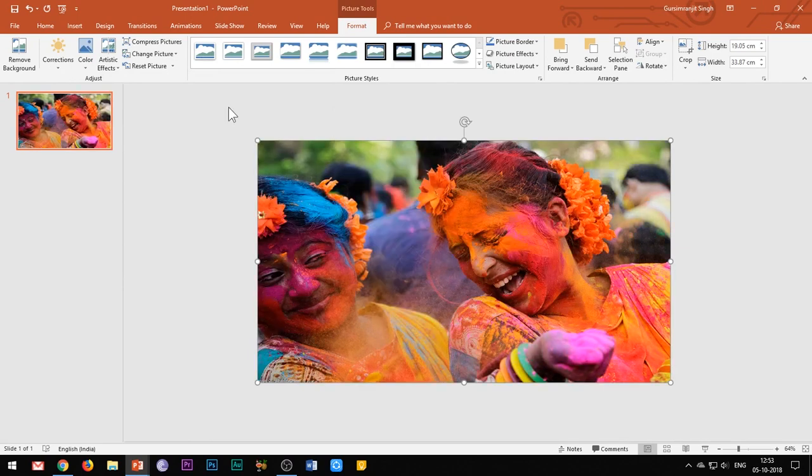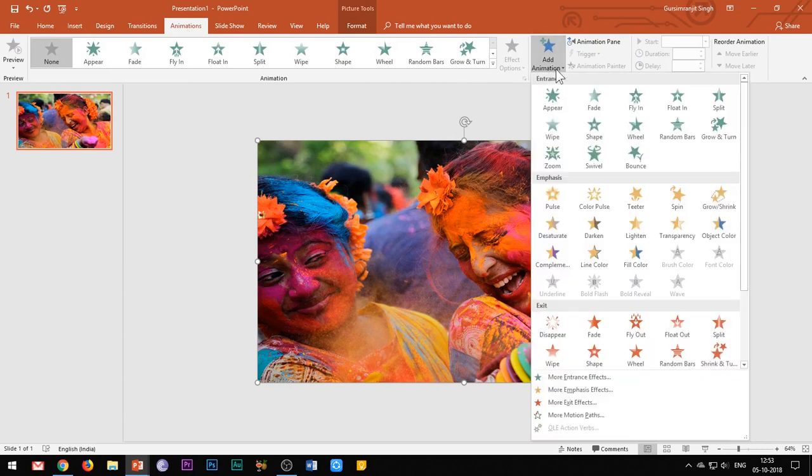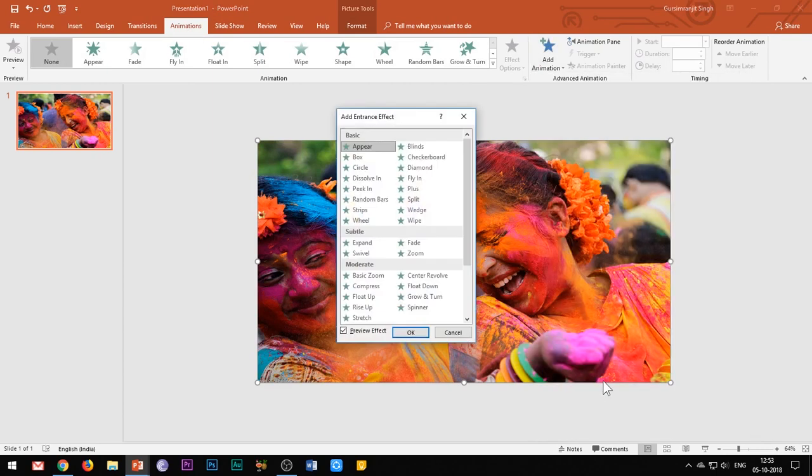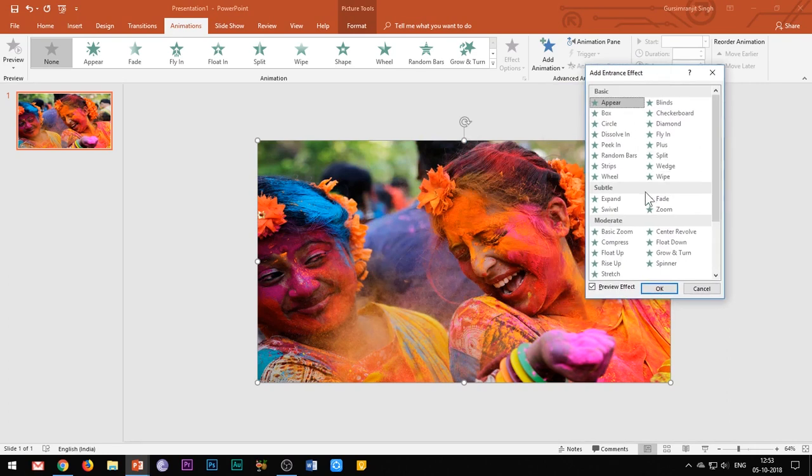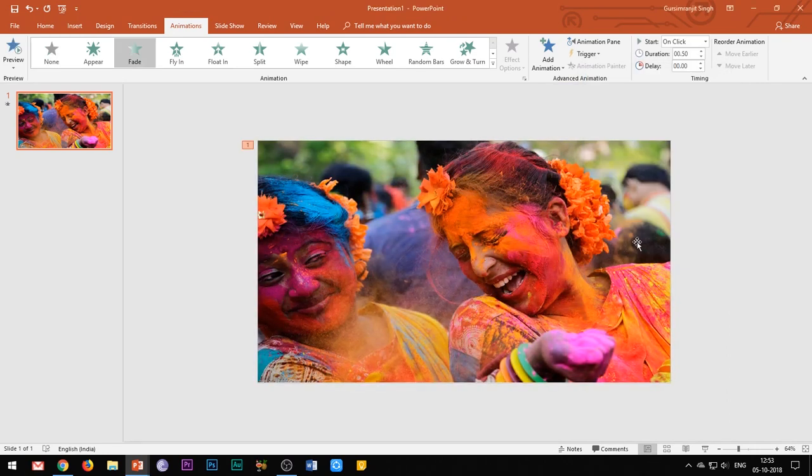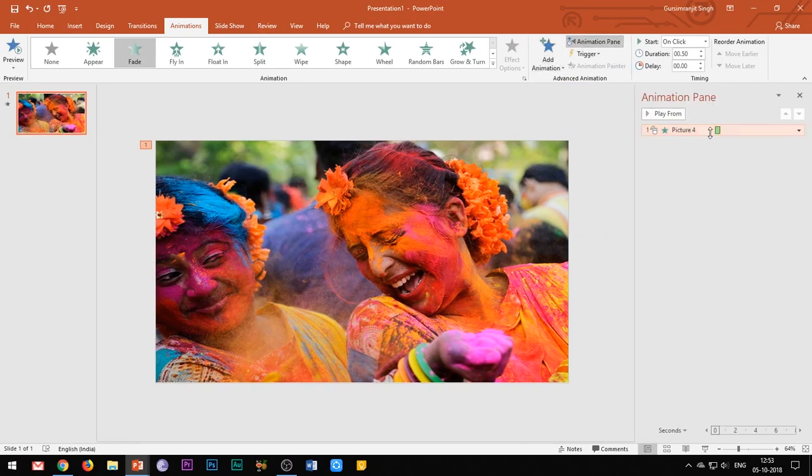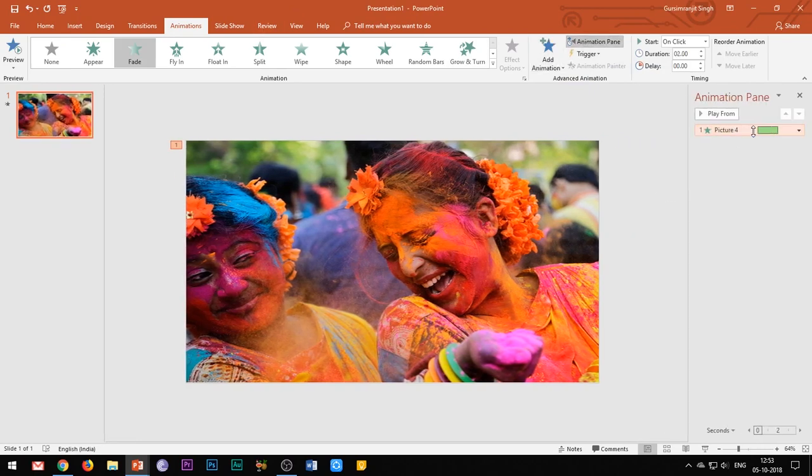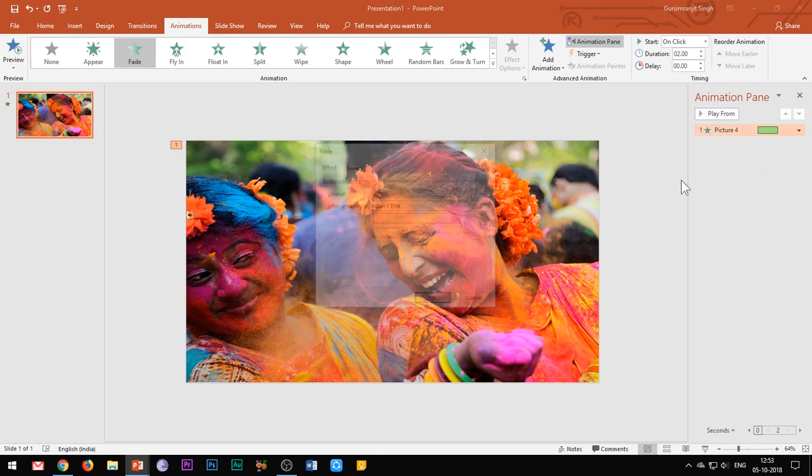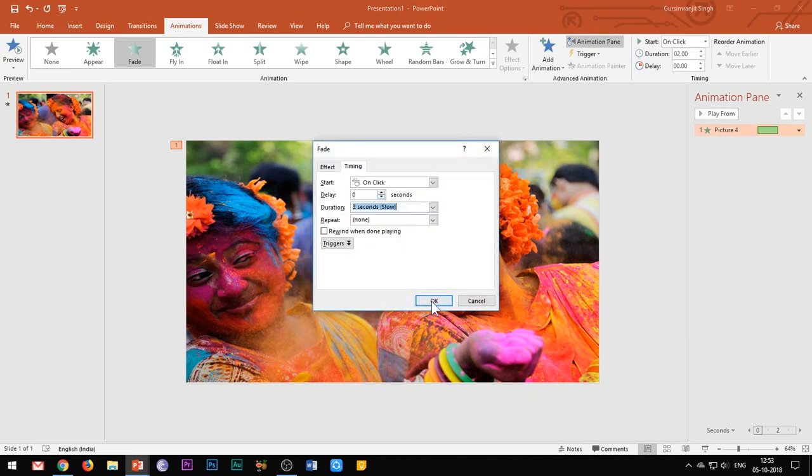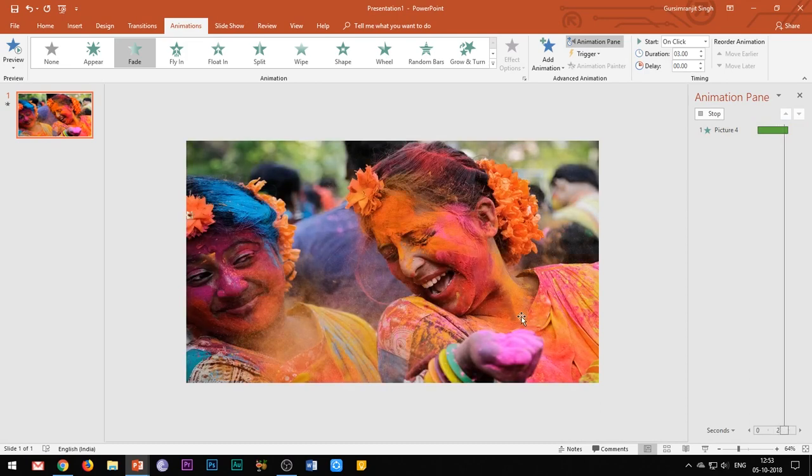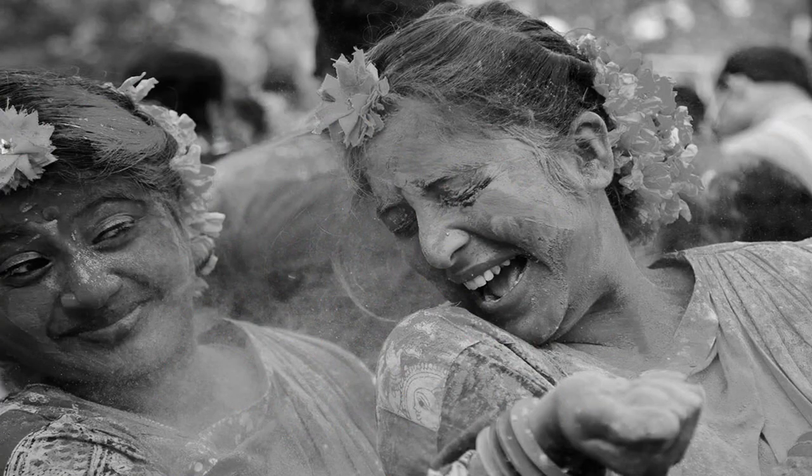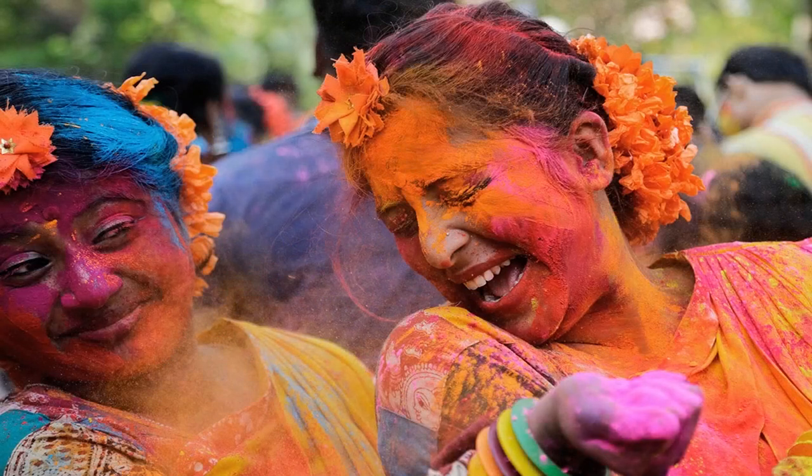Now add fade entrance effect to this color image. Open the animation pane and in the effect options, set the duration of animation to 3 seconds. Beautiful.